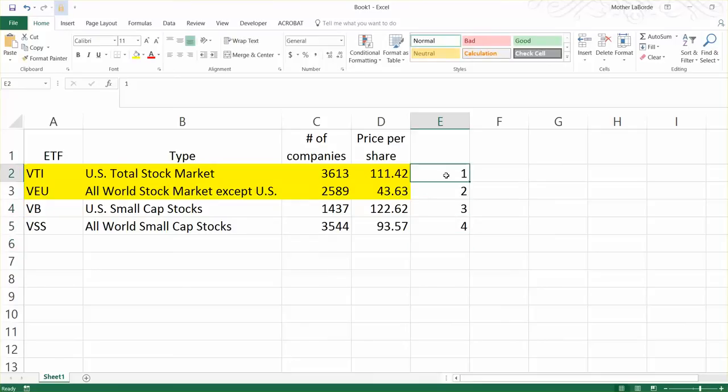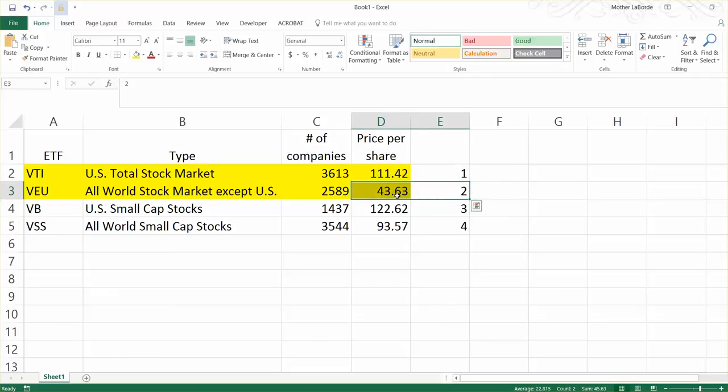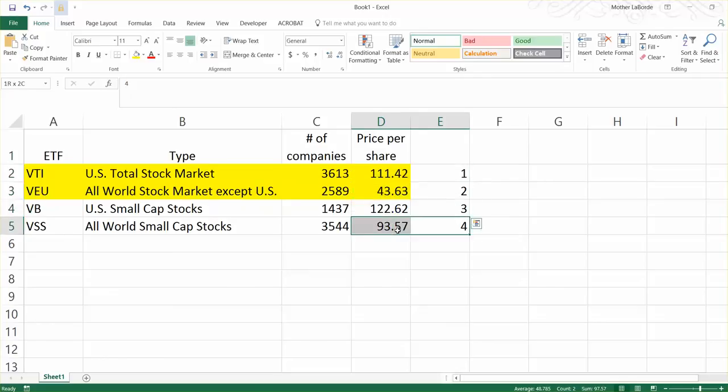So if you have $112-ish this month, buy that one. Next month, buy this one. The month after, buy that one. The month after, buy that one, if you're only saving in really small increments.